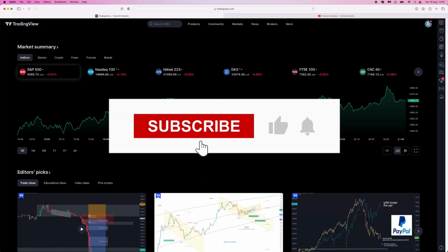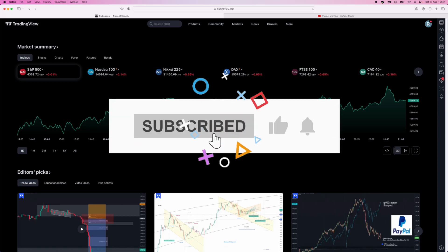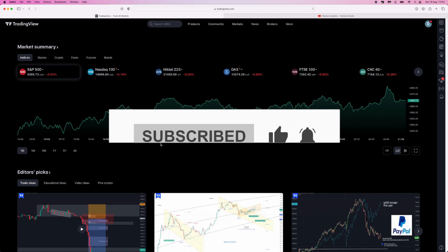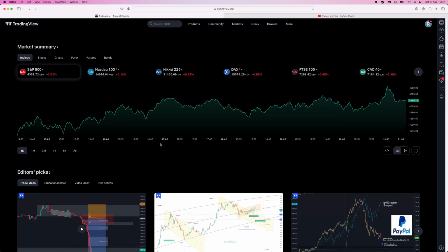In today's video, you will learn how to withdraw your TradingView affiliate commissions. First, once we are on the TradingView homepage, we need to go to the top right hand corner.